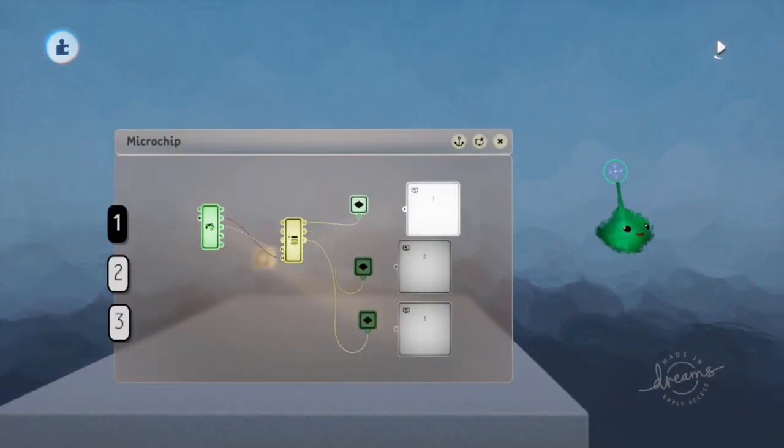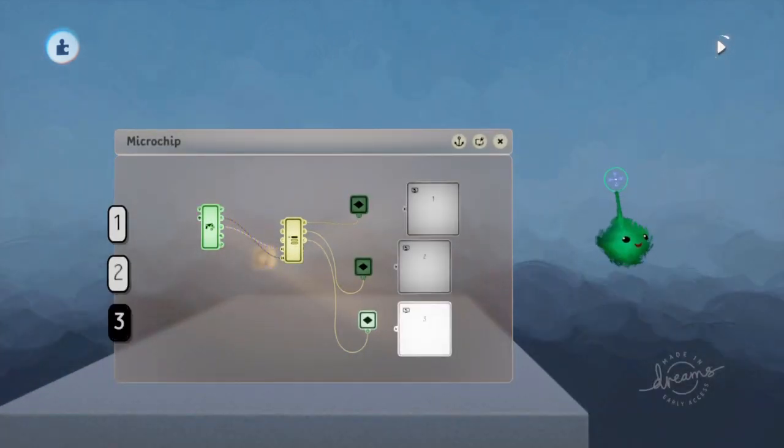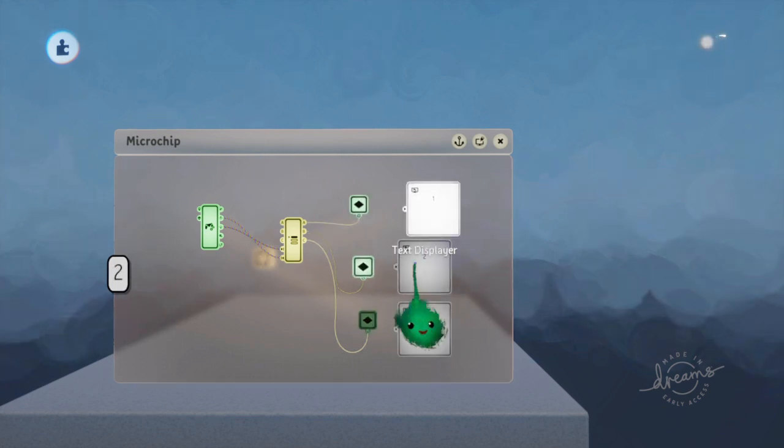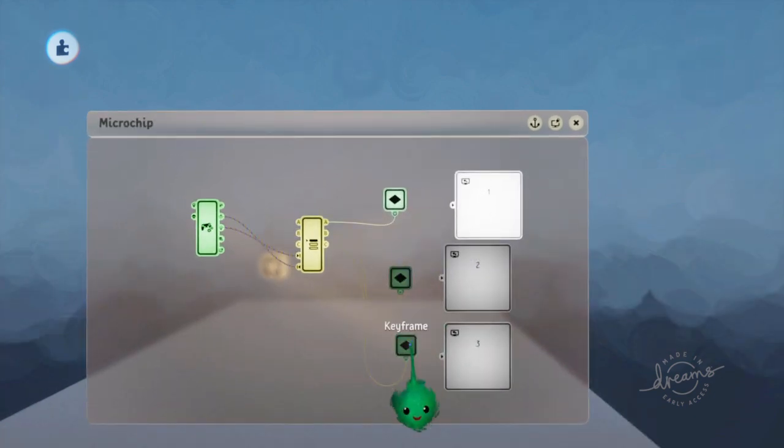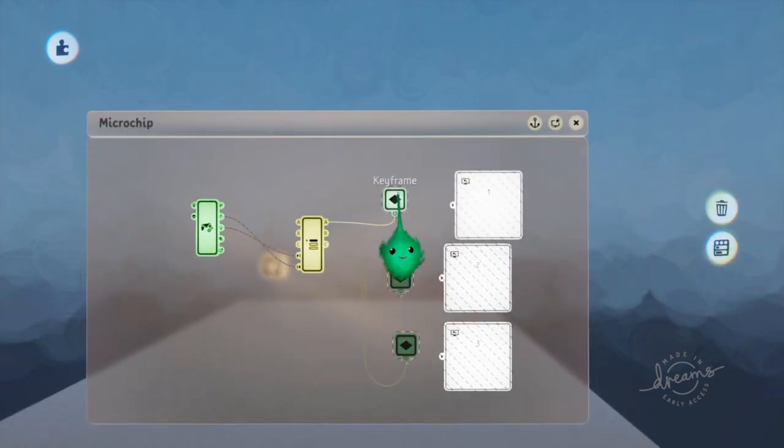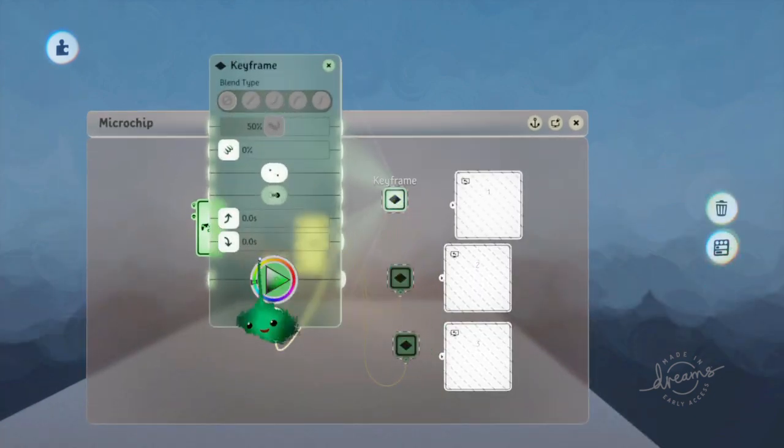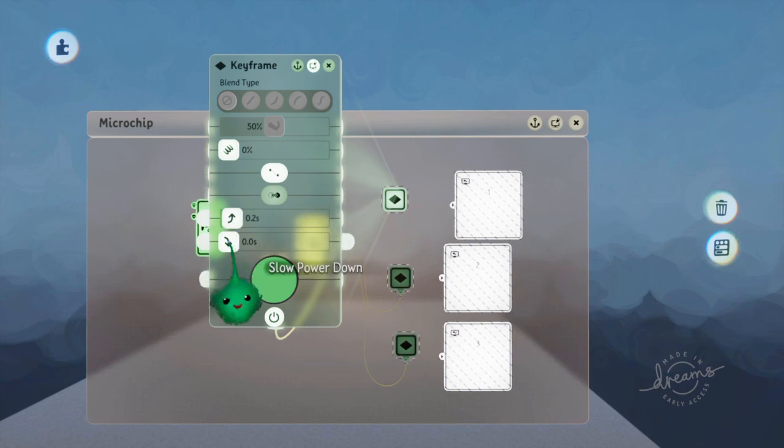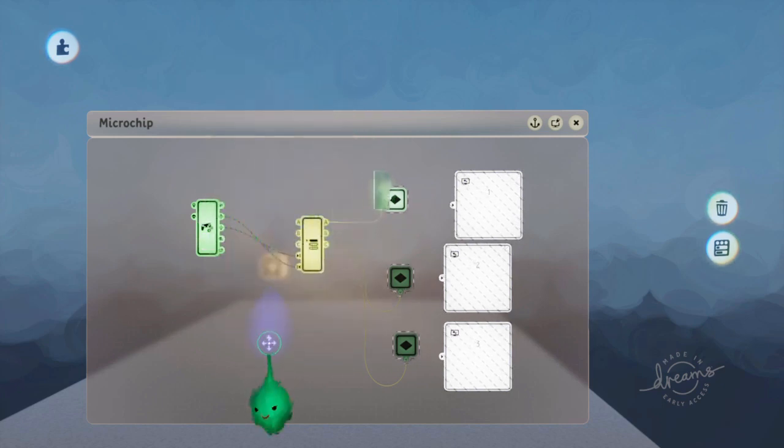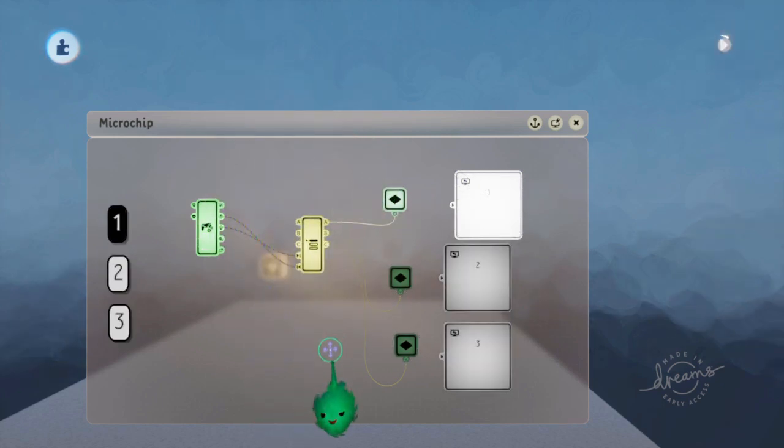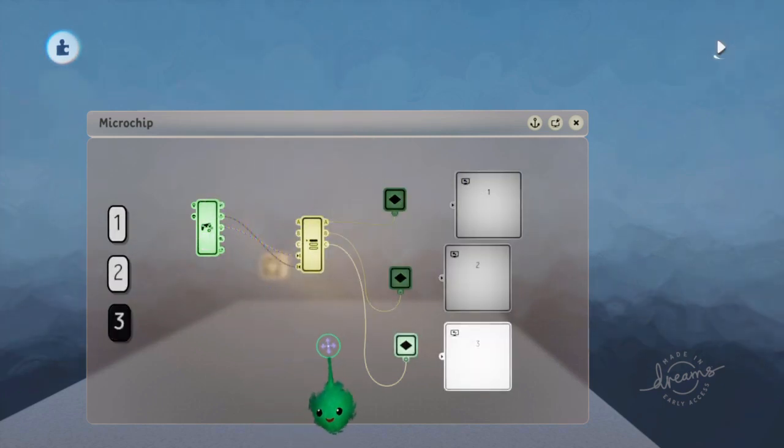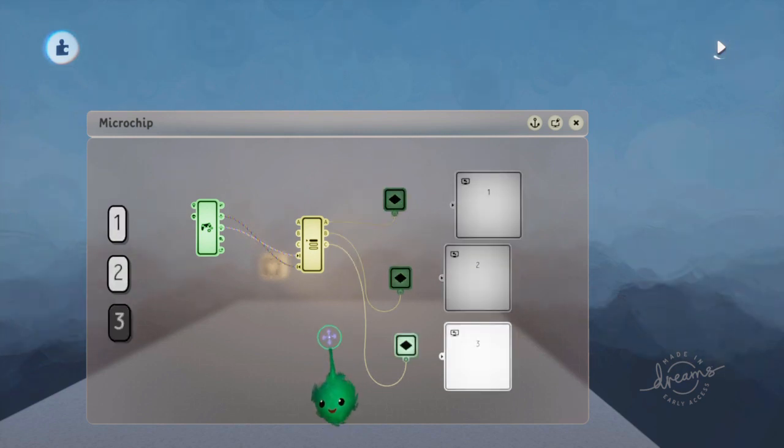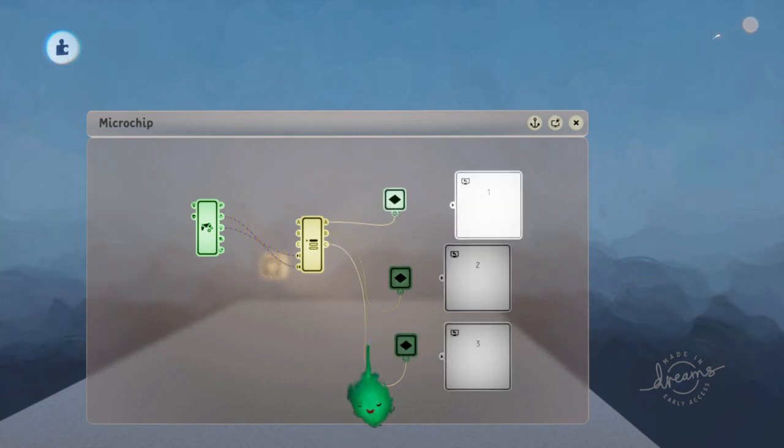So press down and it goes through. And up and it goes through. We can add some fade-ins. Like that.